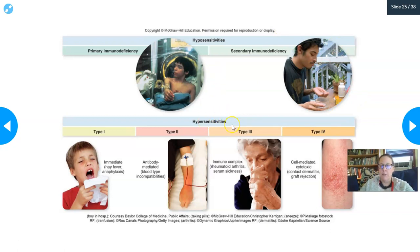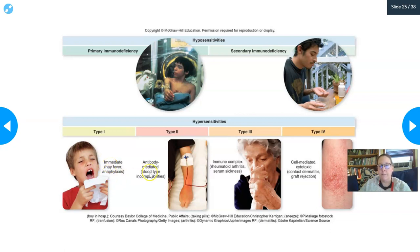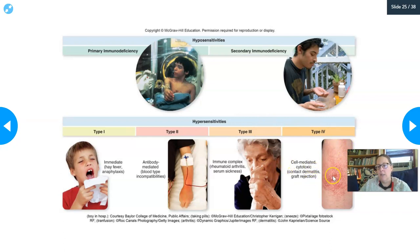There are four types of hypersensitivity. Type one is immediate hypersensitivity — hay fever and anaphylaxis — where exposure to a normally harmless substance triggers a reaction within 30 minutes. Type two is antibody-mediated, such as blood incompatibilities. Type three is immune complex disease, with rheumatoid arthritis and serum sickness as examples. Type four is cell-mediated cytotoxic delayed reaction — contact dermatitis and graft rejection are examples.